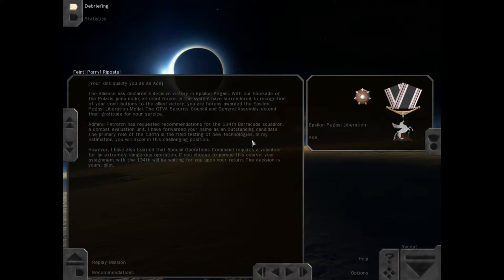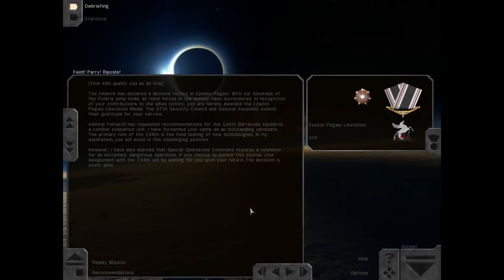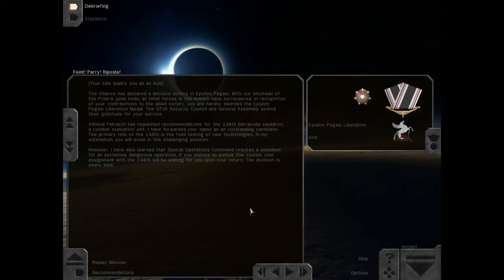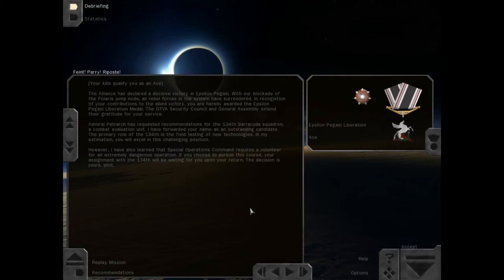The Alliance has declared a decisive victory in Epsilon Pegasi. With our blockade of the Polaris jump node, all rebel forces in the system have surrendered. In recognition of your contributions to the Allied victory, you are hereby awarded the Epsilon Pegasi Liberation Medal. The GTVA Security Council and General Assembly extend their gratitude for your service. Admiral Petrarch has requested recommendations for the 134th Barracuda Squadron, a combat evaluation unit. I have forwarded your name as an outstanding candidate. The primary role of the 134th is the field testing of new technologies. In my estimation, you will excel in this challenging position.